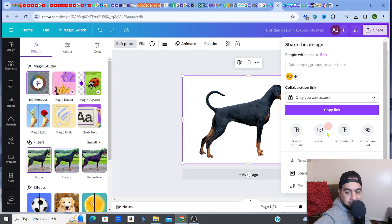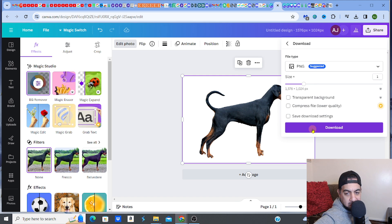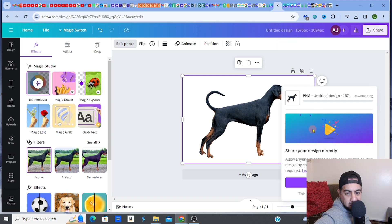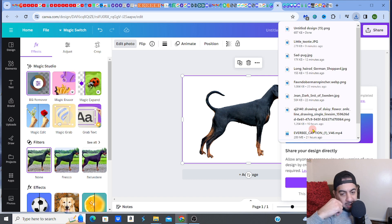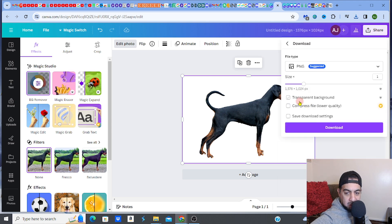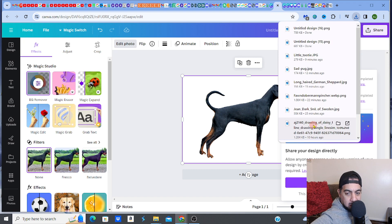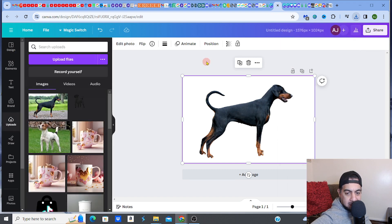Now what I'm going to do is download this as a PNG — but with a transparent background. So I'll download it with the transparent background option selected. There we go — that's done.